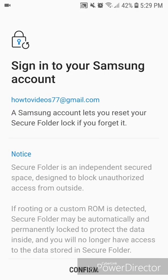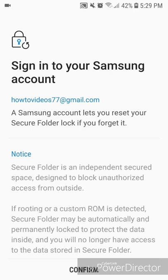it says sign into your Samsung account. A Samsung account lets you reset your Secure Folder lock if you forget it. Notice: a Secure Folder is an independent secured space designed to block unauthorized access from outside. If rooting or a custom ROM is detected, Secure Folder may be automatically and permanently locked to protect the data inside and you will no longer have access to the data stored in Secure Folder. Now you're going to click on Confirm. As